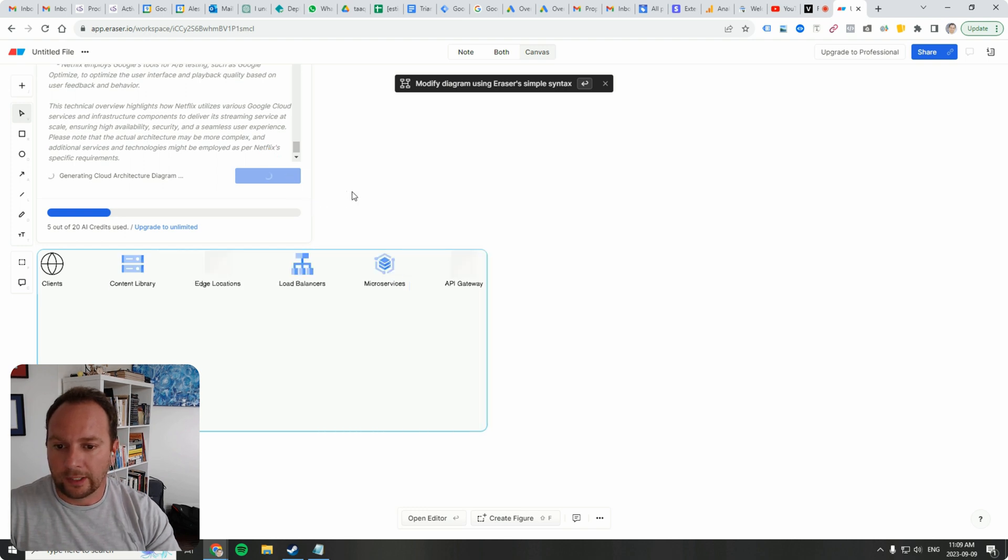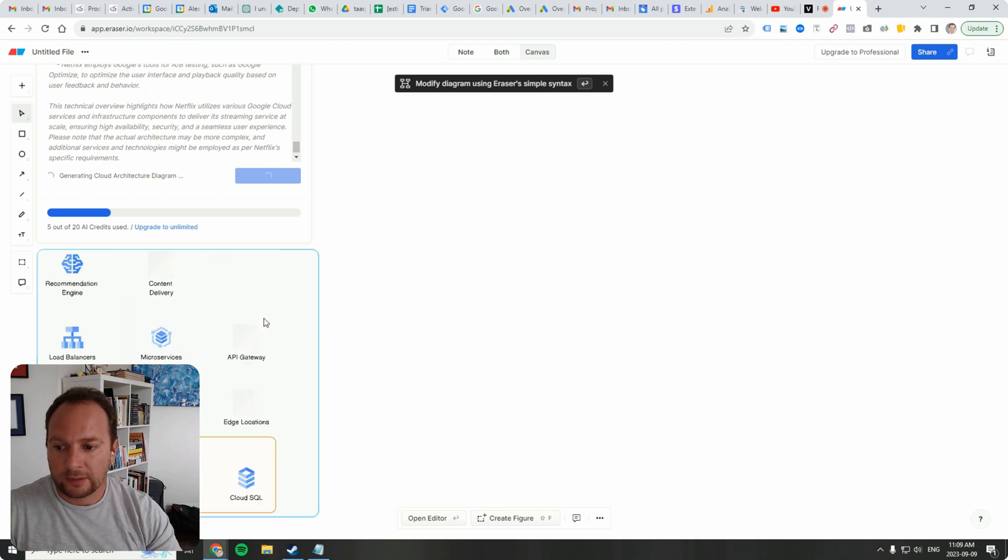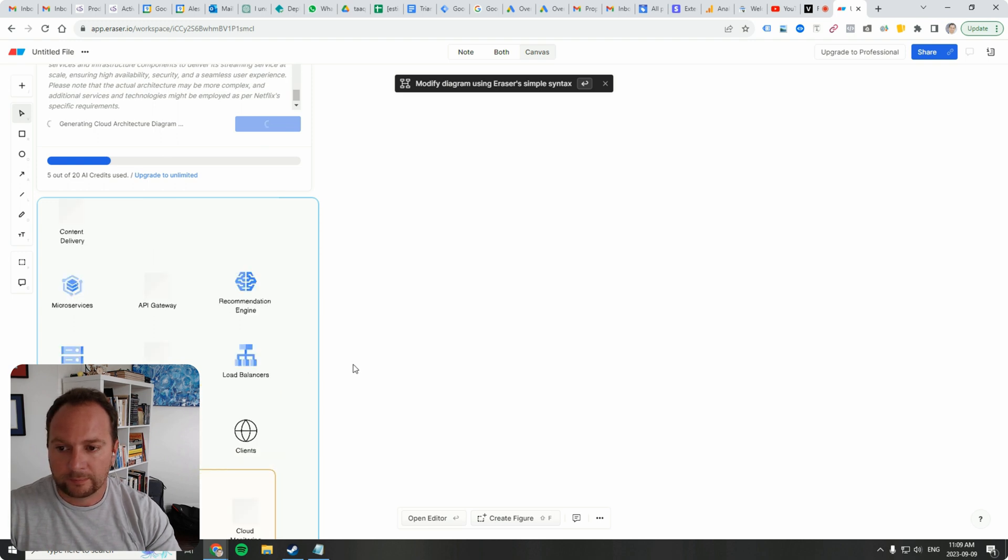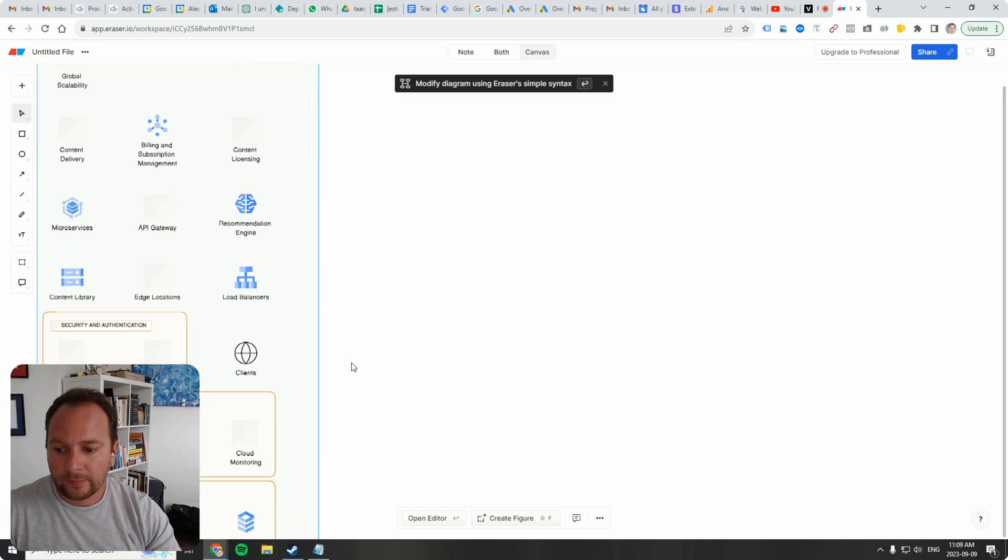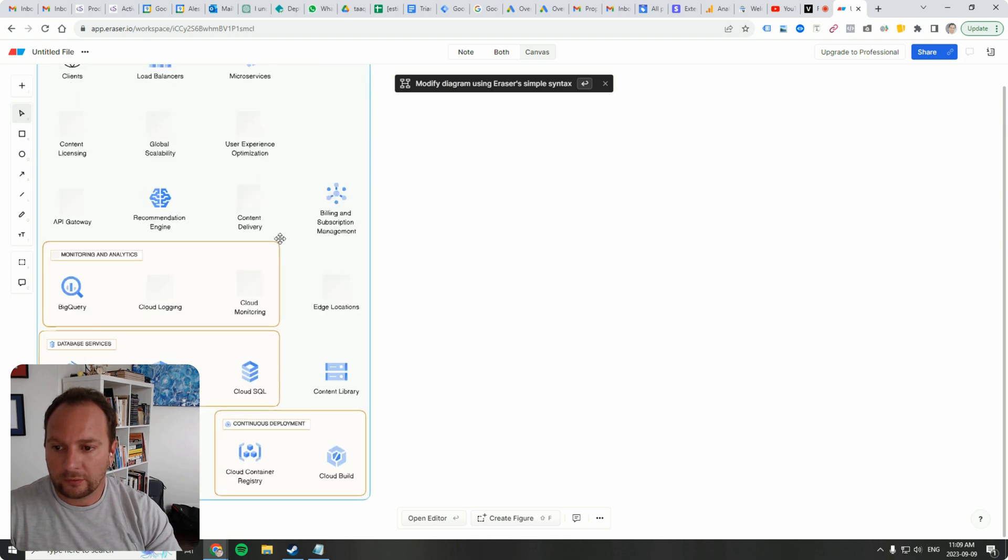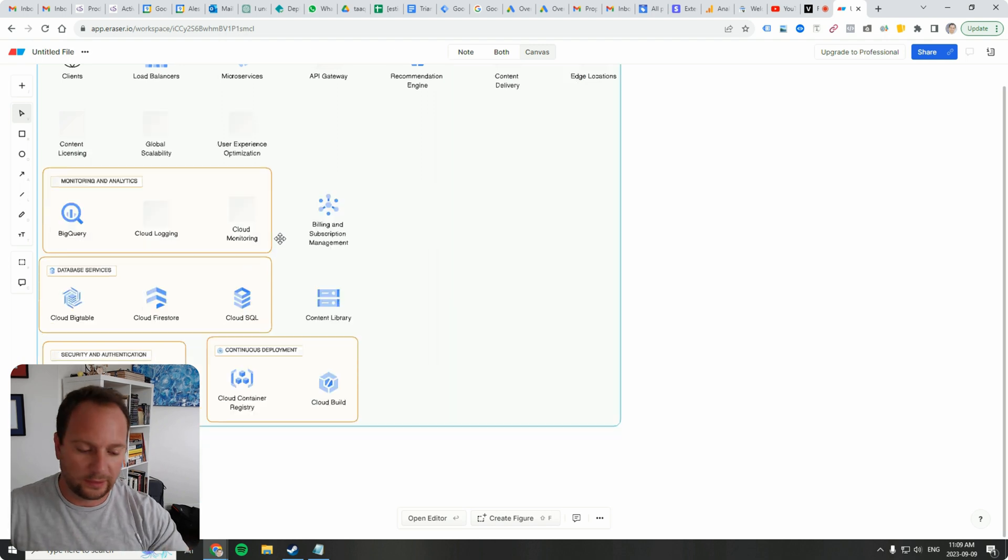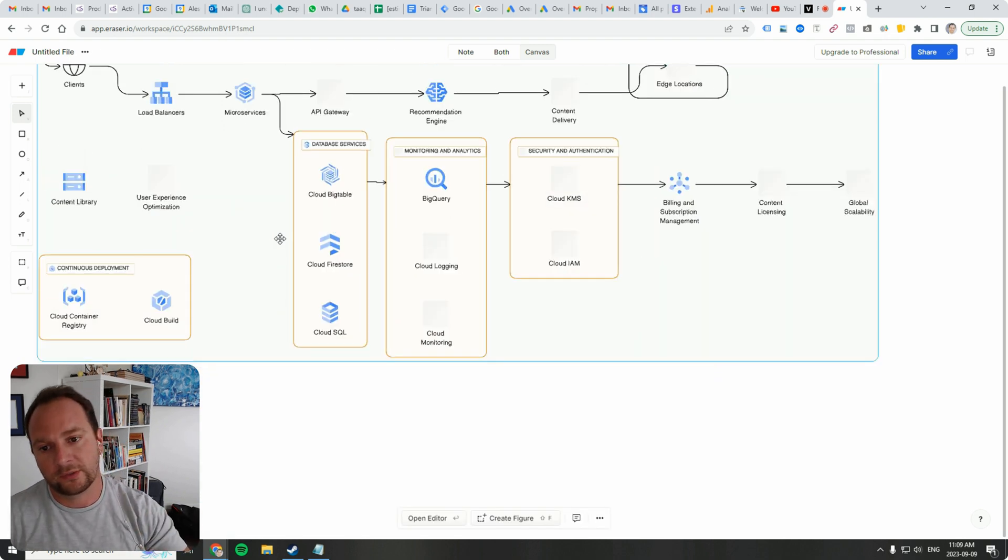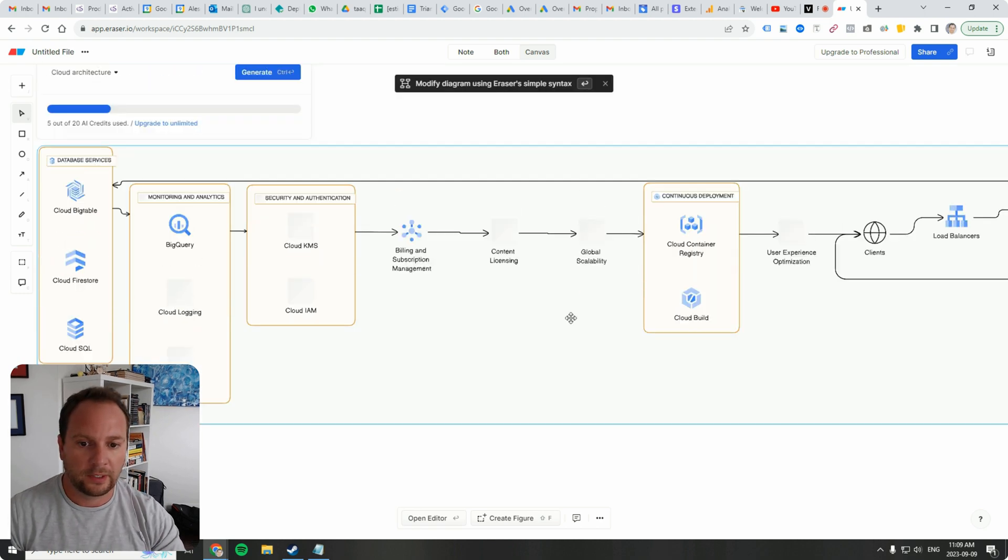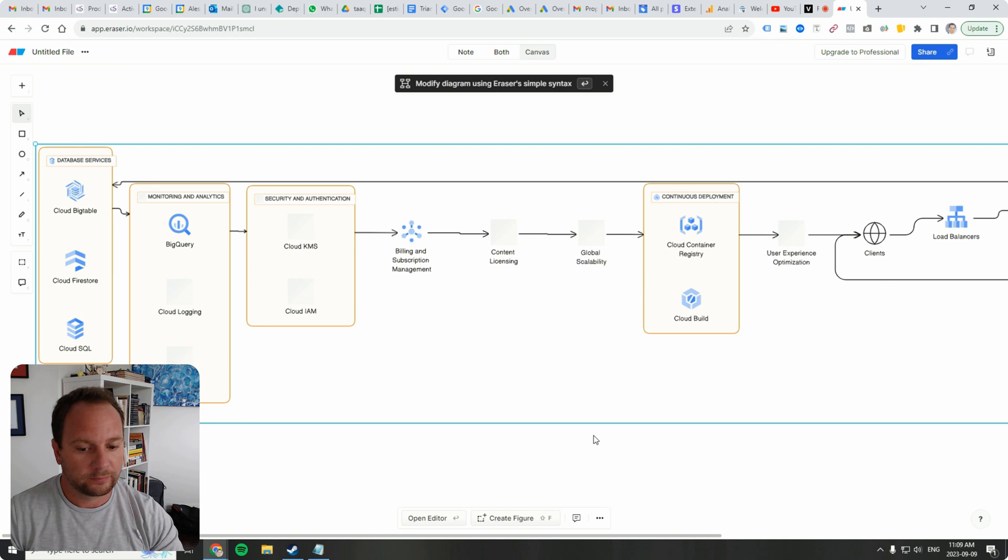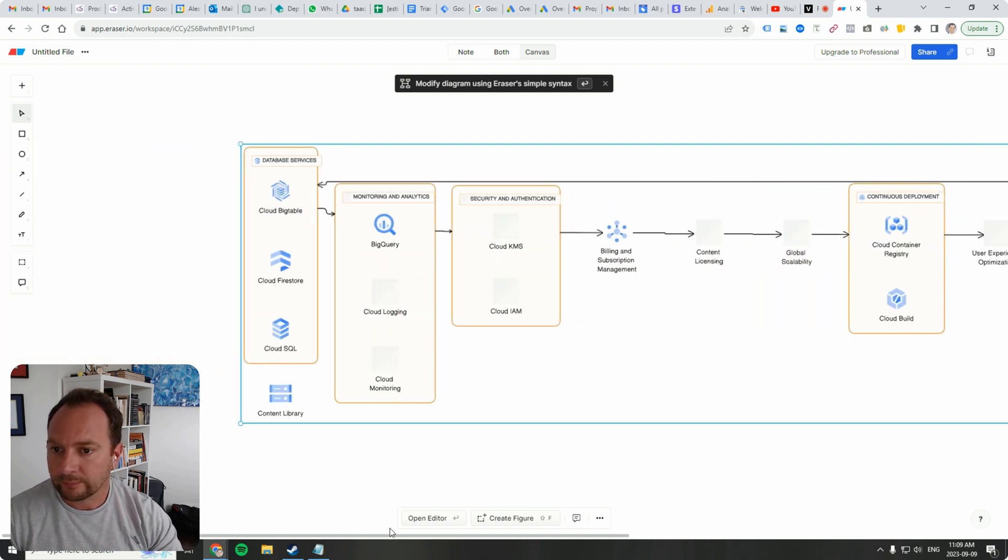It's getting all the icons ready. Clients, content library, edge locations, load balancers. These look like Google Cloud icons. This is great. Cloud big table. So it's drawing everything out. It's getting ready to draw all the connections. Typically the cloud architecture diagram, there they are. The connections will show you what is required from a workflow perspective.